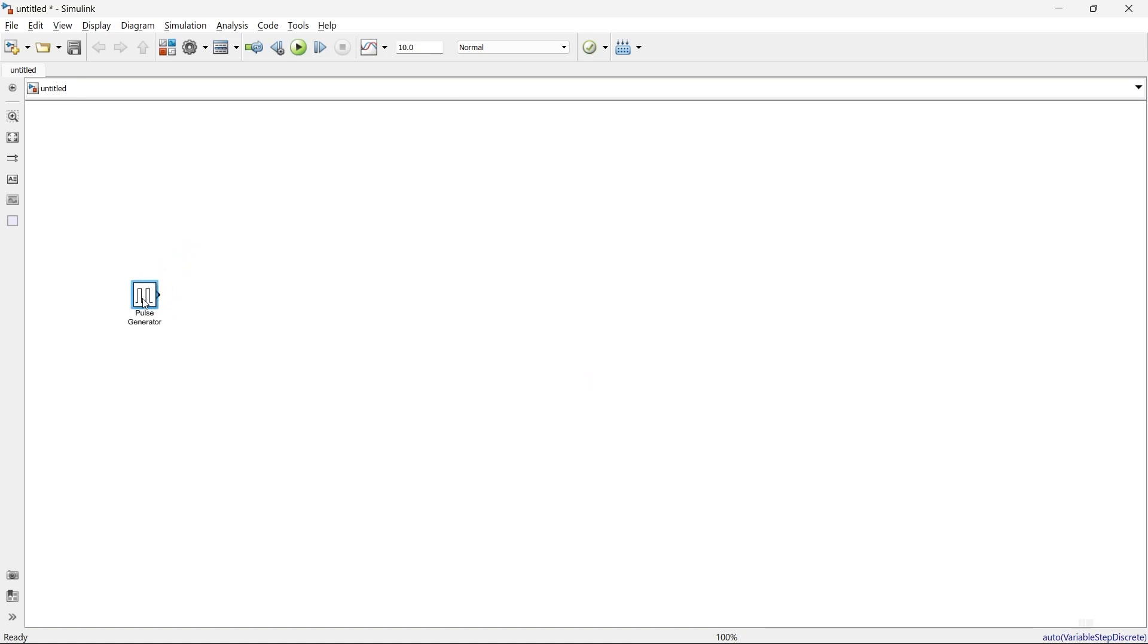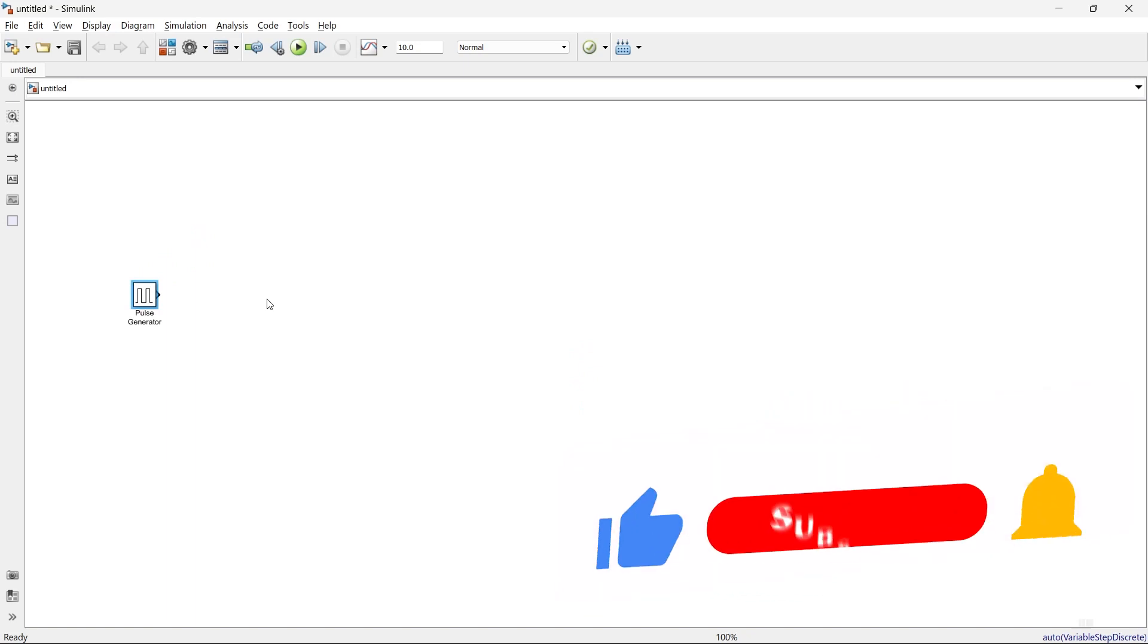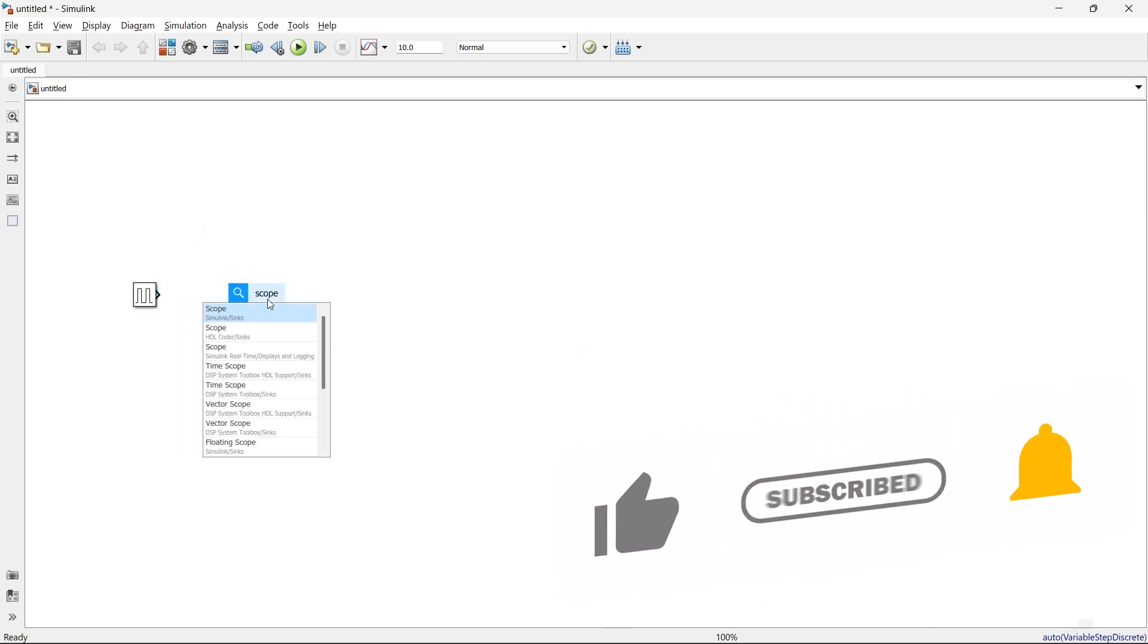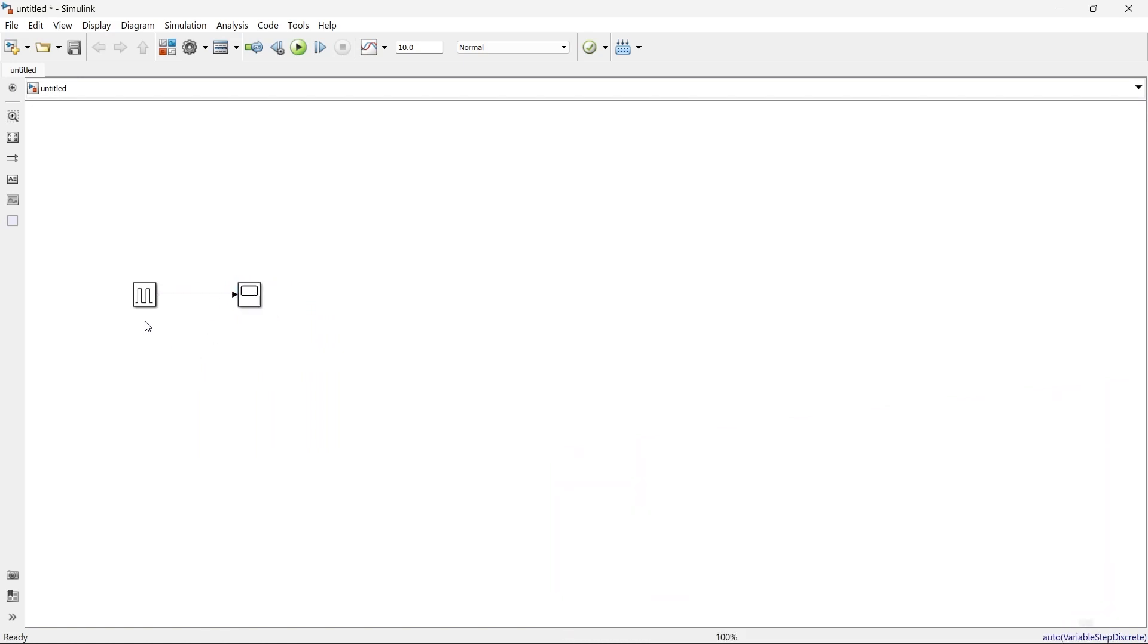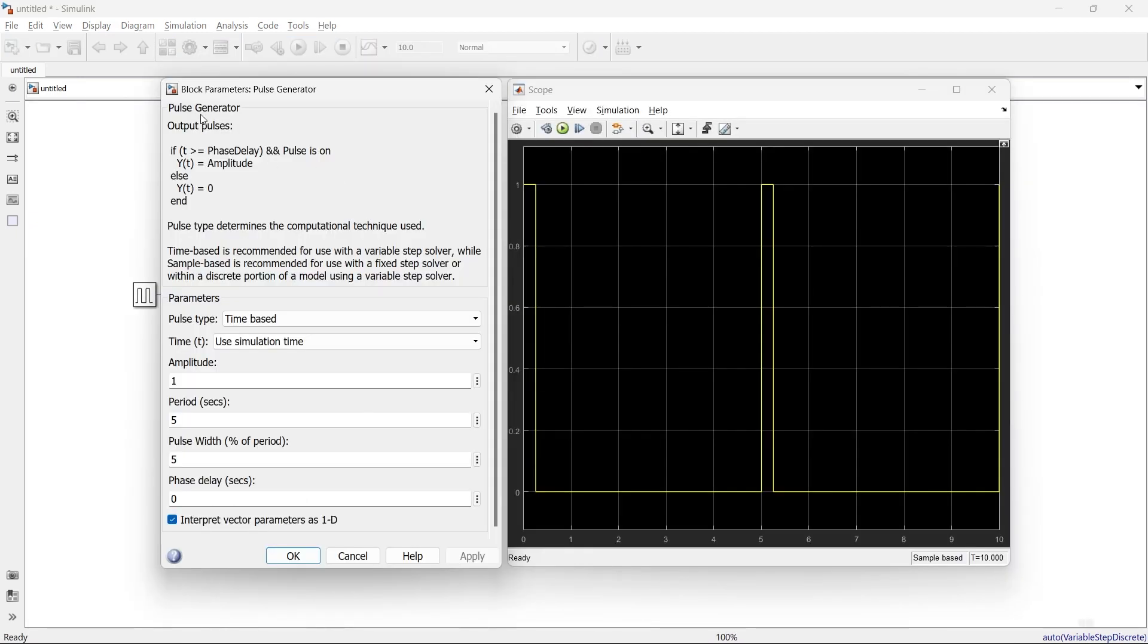To observe the waveform of this pulse generator, we'll get the scope. Here we have the pulse generator and scope. Now we'll run it. Here we have the block parameters of the pulse generator, and on the right-hand side, we have the display showing the output in the scope.